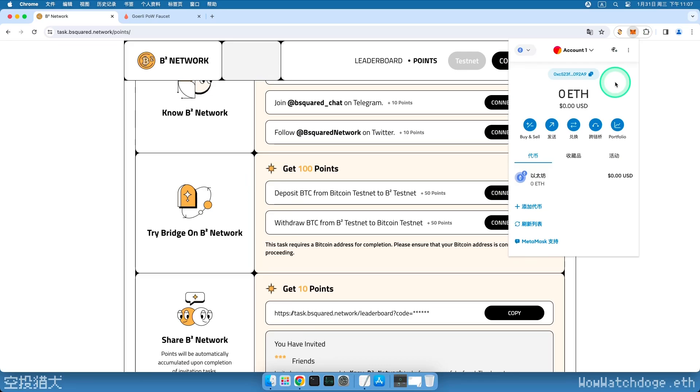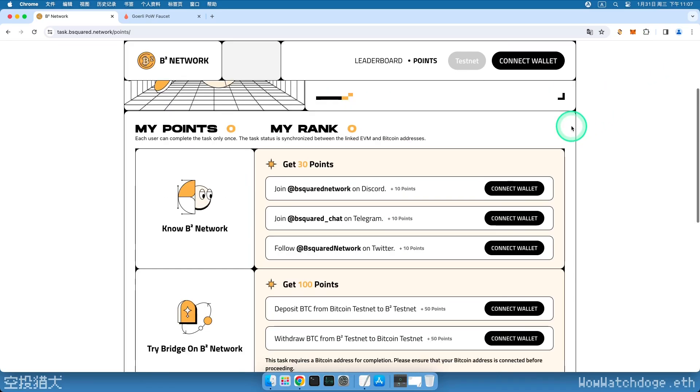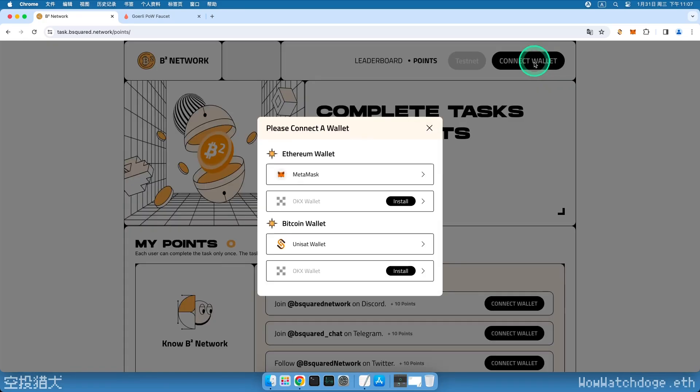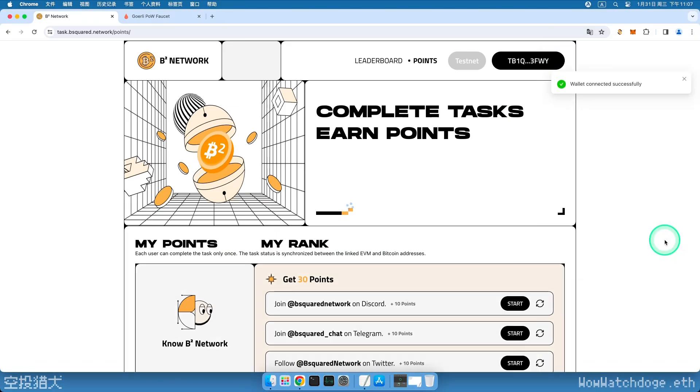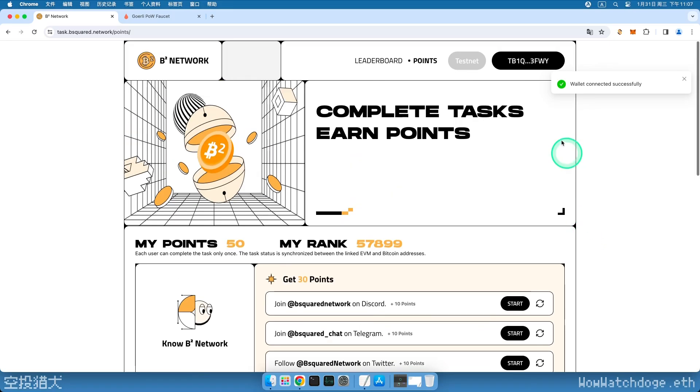Welcome back, let's get started. First, go back to the task page and click on the wallet link in the upper right corner. Choose the Unisat wallet and click the yellow sign button to confirm the signature. At this point, we need to bind our Ethereum wallet, the Fox wallet, and our Bitcoin wallet, the Unisat wallet.